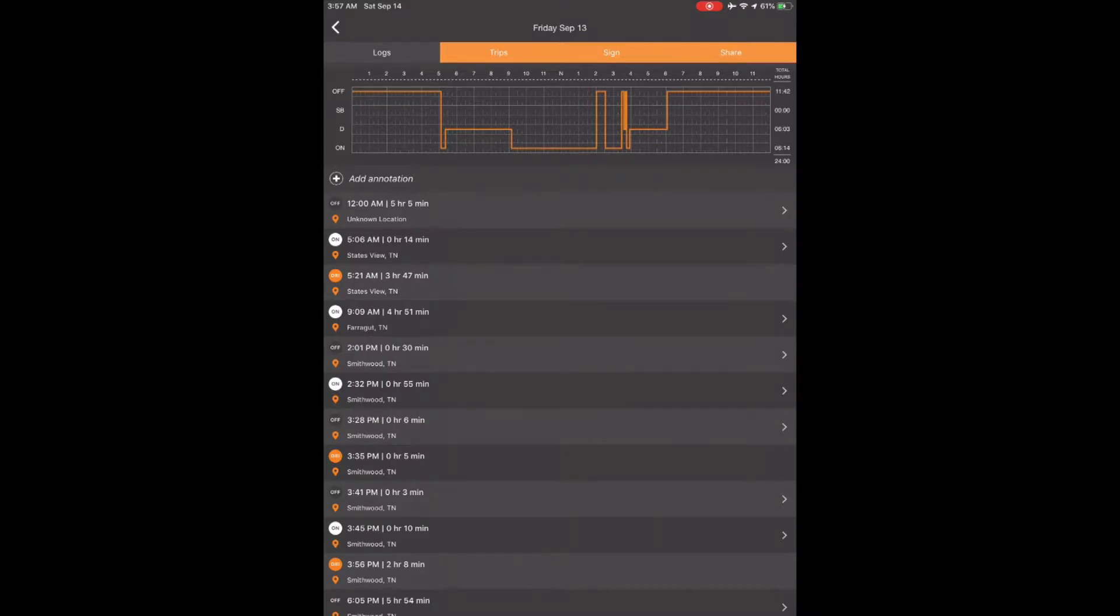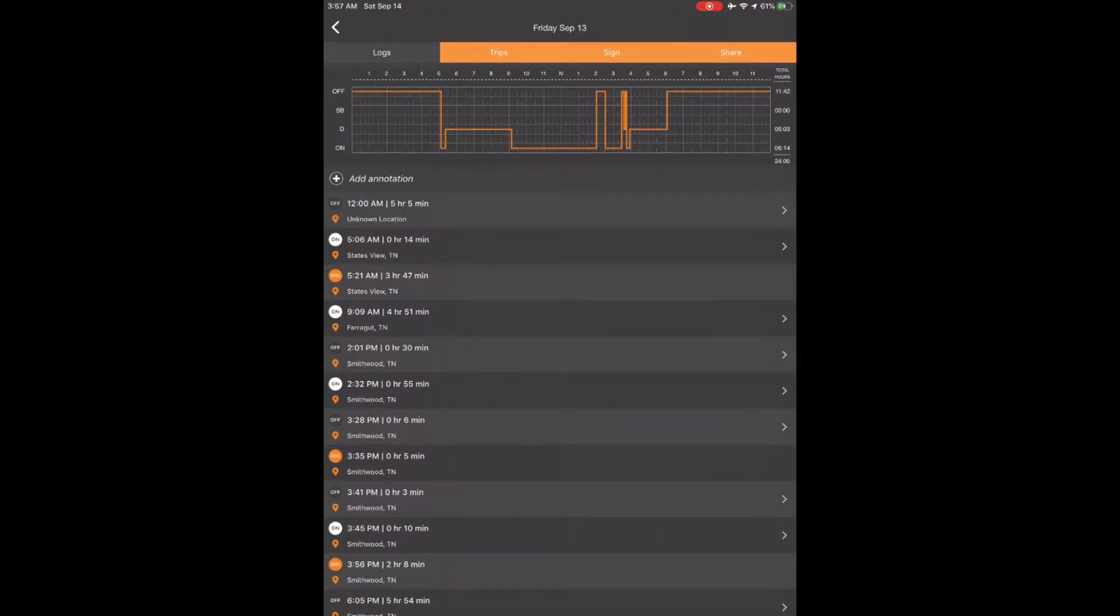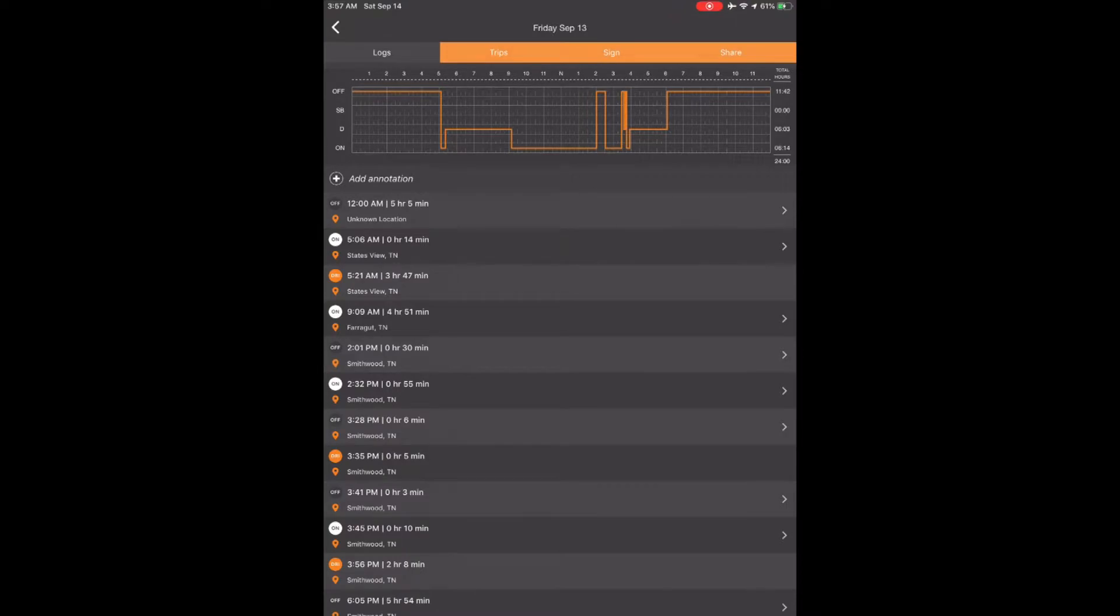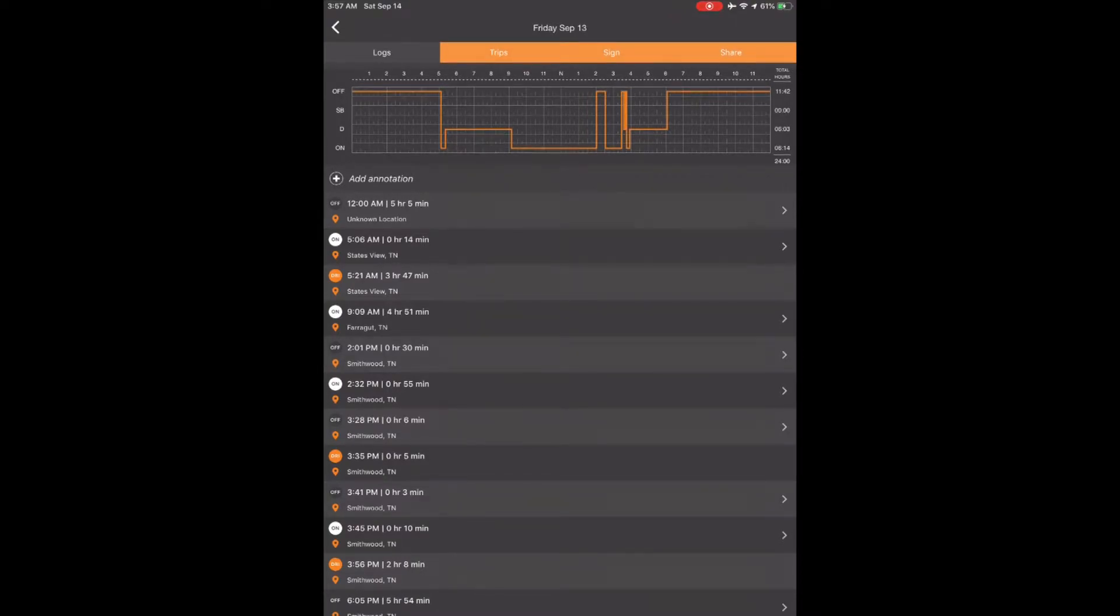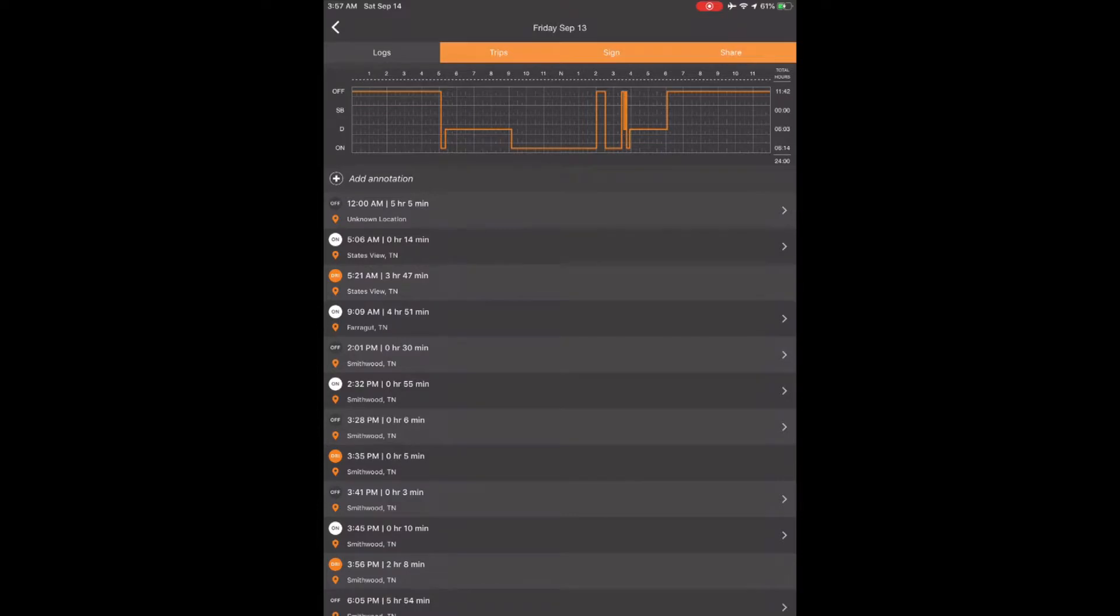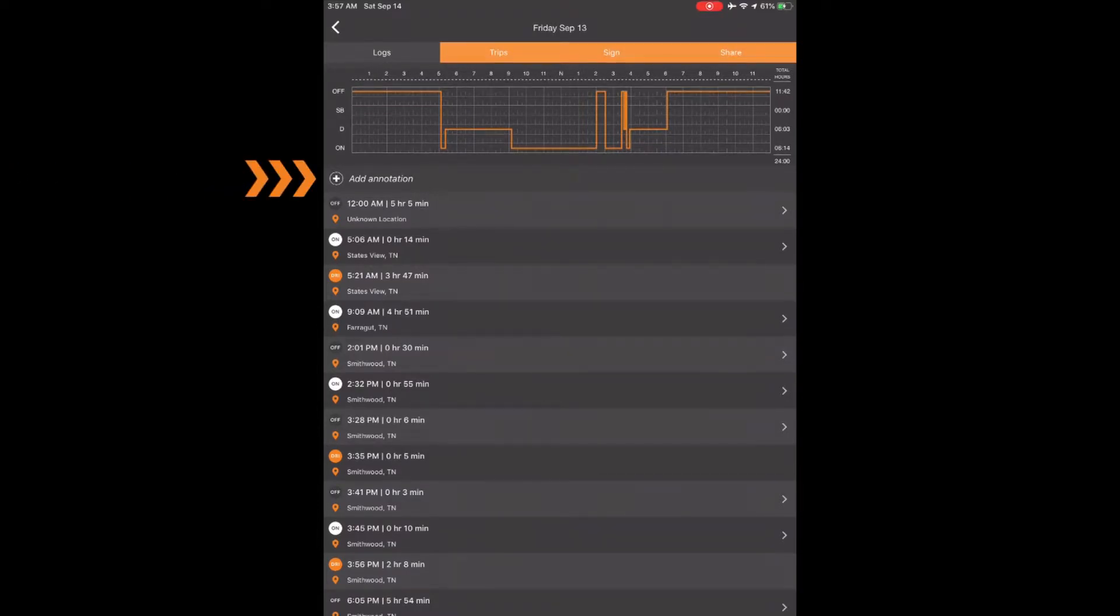You will see all status changes you have made for this day. In this case, we need to annotate and make a note that we actually came on duty at 5:06 a.m. to do the pre-trip. Below the graph, you will see a plus sign with the words Add Annotation. Touch the plus sign.